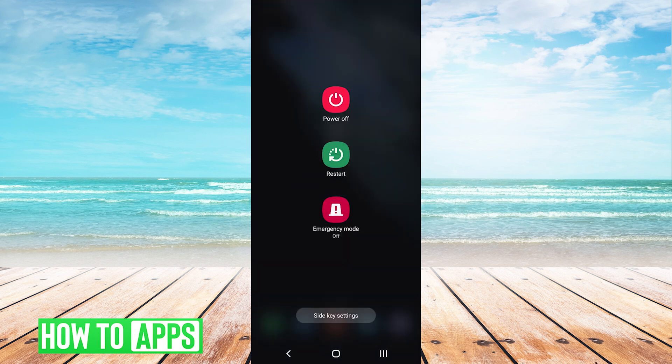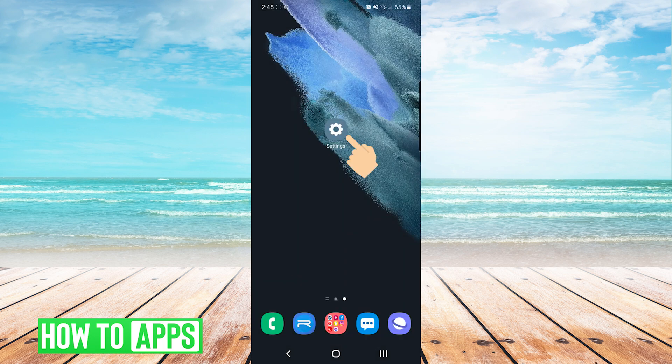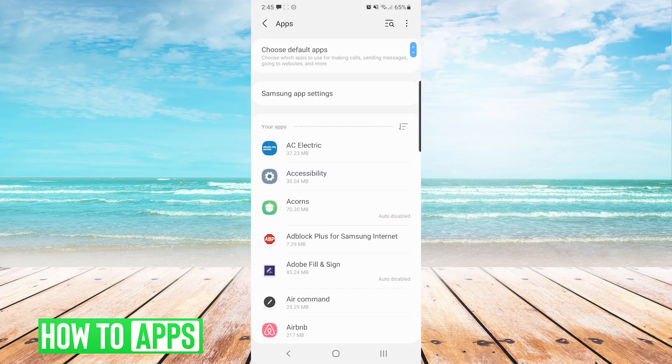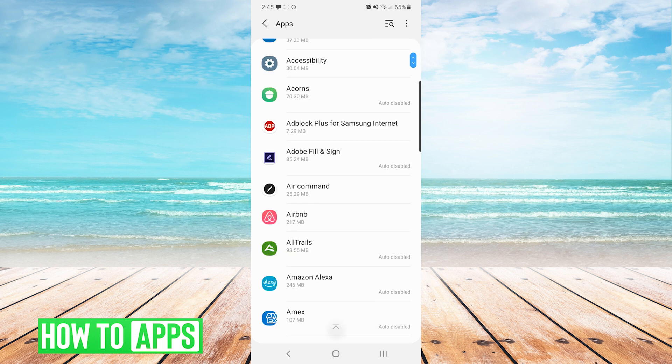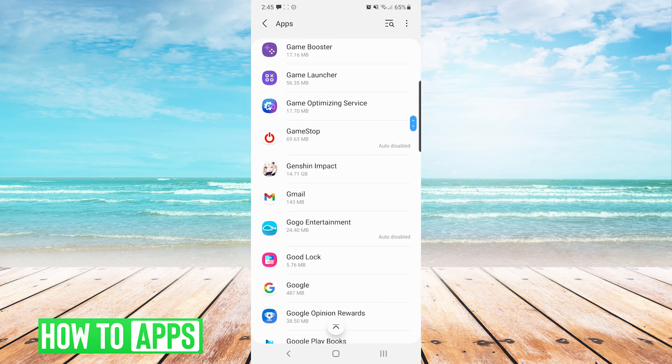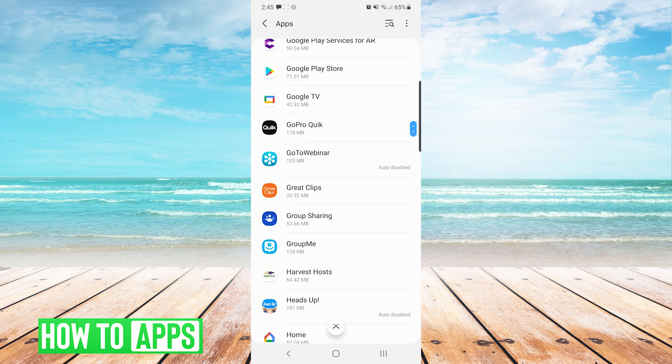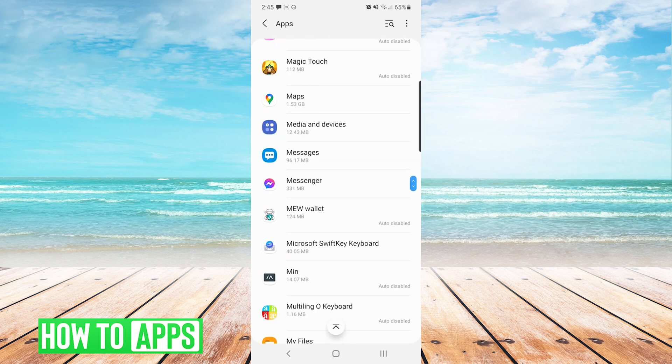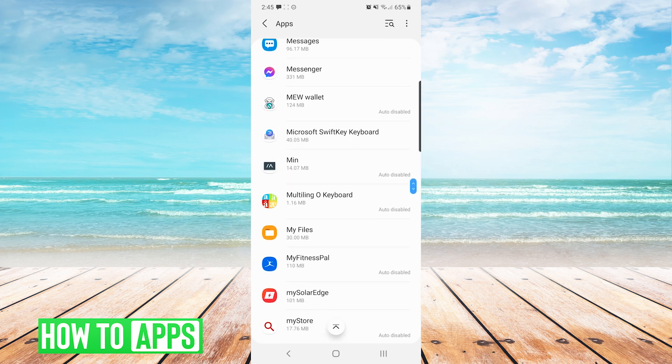If the issue still pertains, we can go into our settings, press on apps, and scroll down to our file manager. I'm using a Samsung device, so it is called My Files. However, some other names could be just files or file manager.